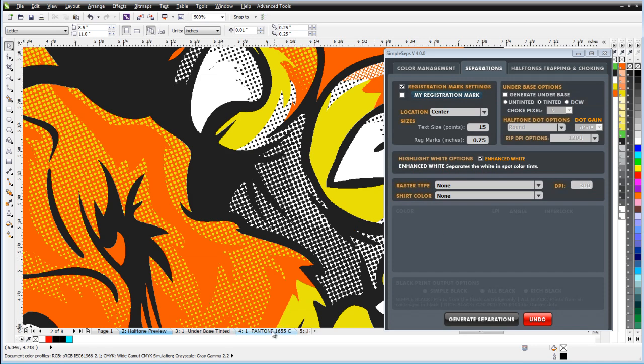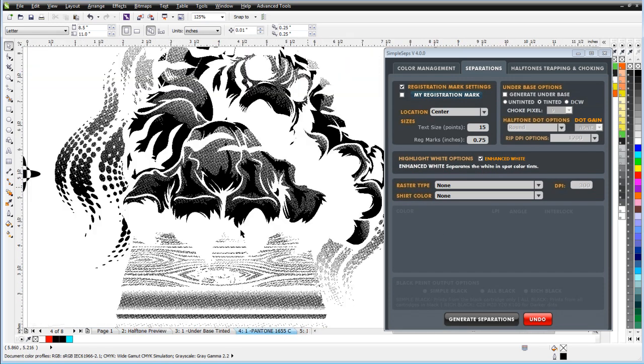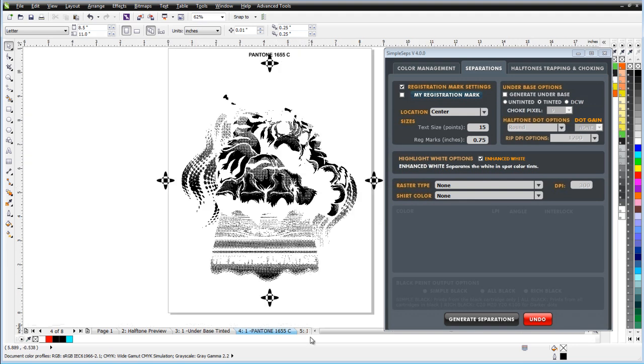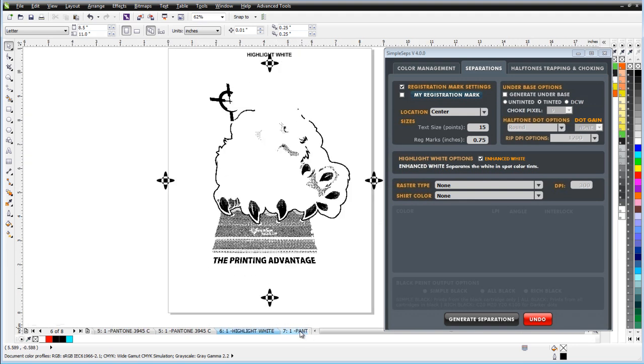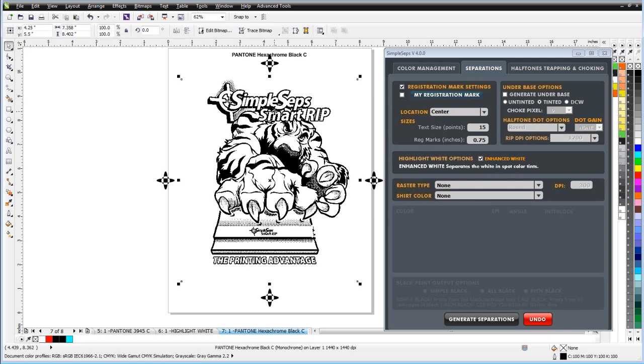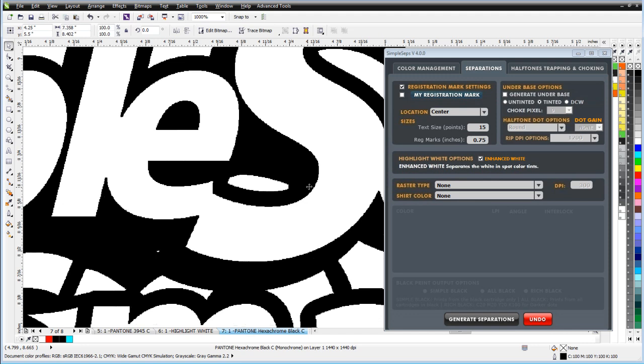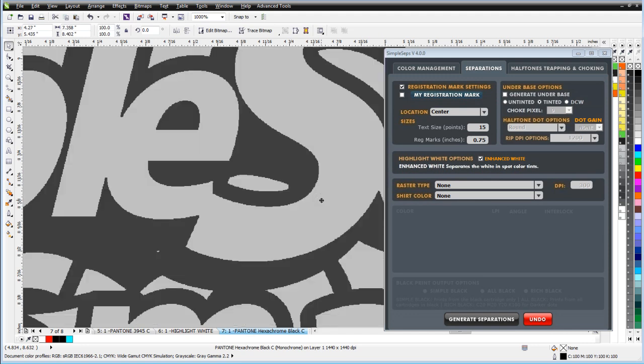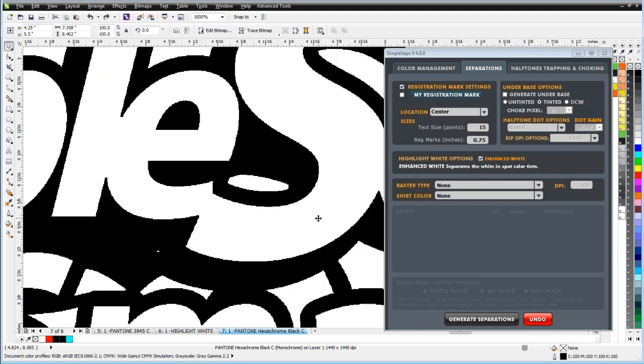Then we can go through the rest of our separations here. And we'll go through here to our black. And here in our black, if you remember, I did the trap on the green text. And if I come up here, you can see that there's the actual trap right there, a two pixel trap around my green text, which will cause the black to overlap on the green just a little bit. This is particularly useful if you're dealing with a manual press that doesn't have micro registration and being able to hold registration effectively throughout a printing run.